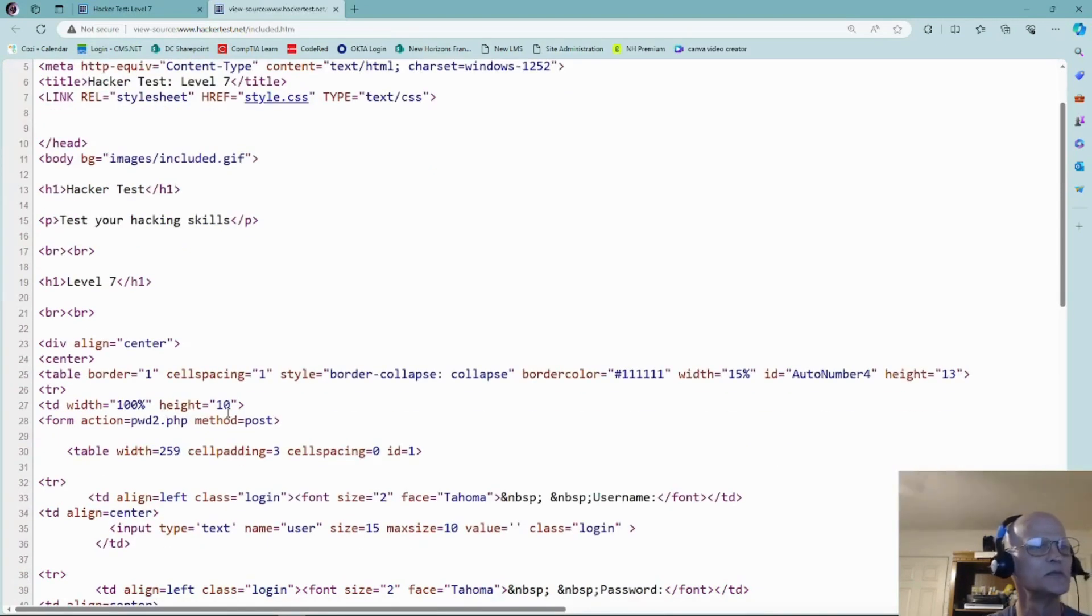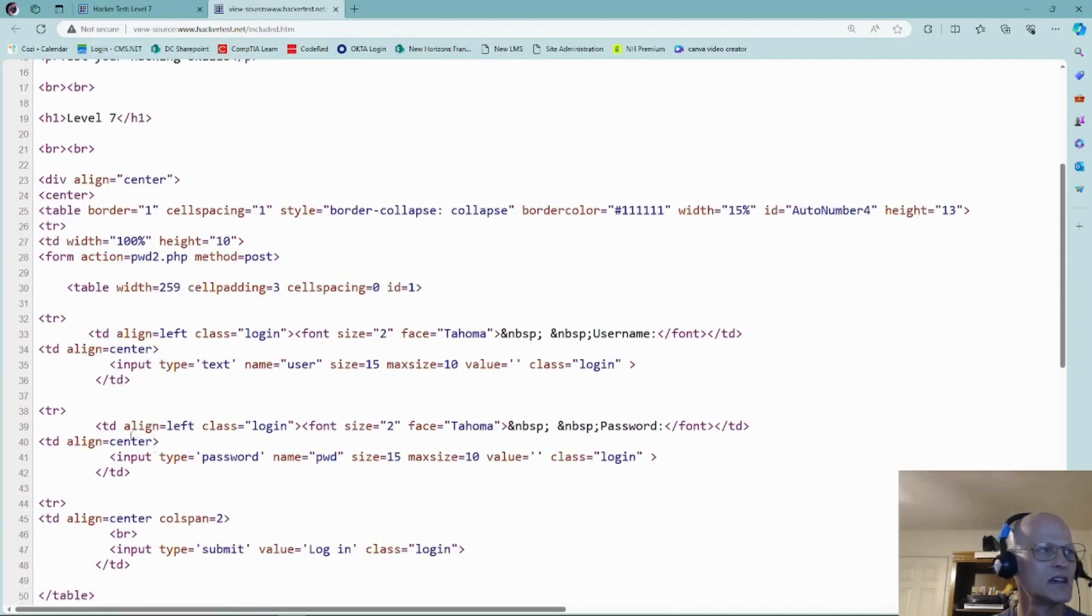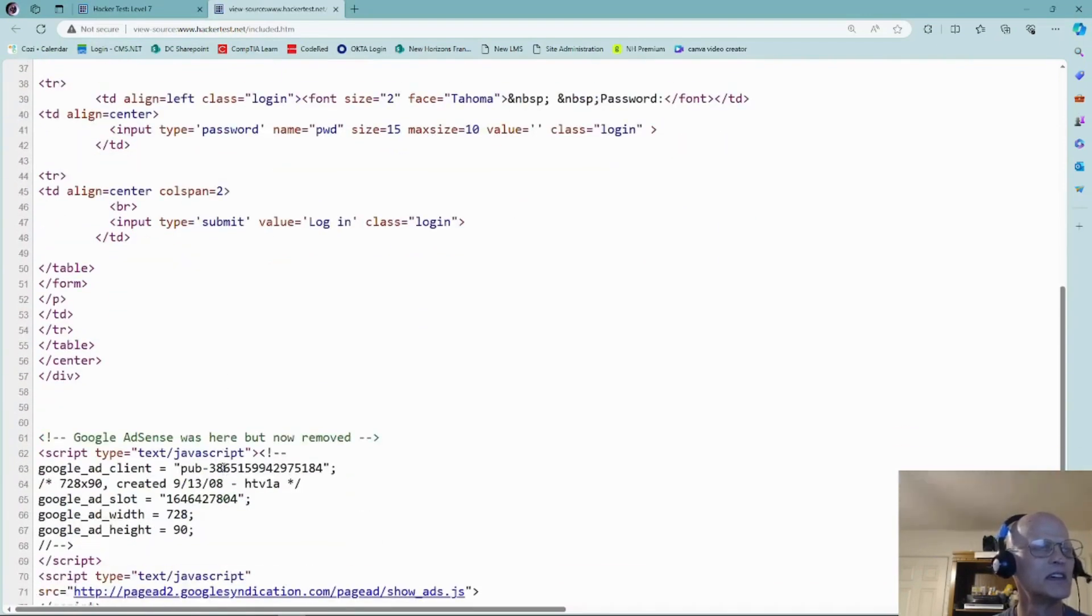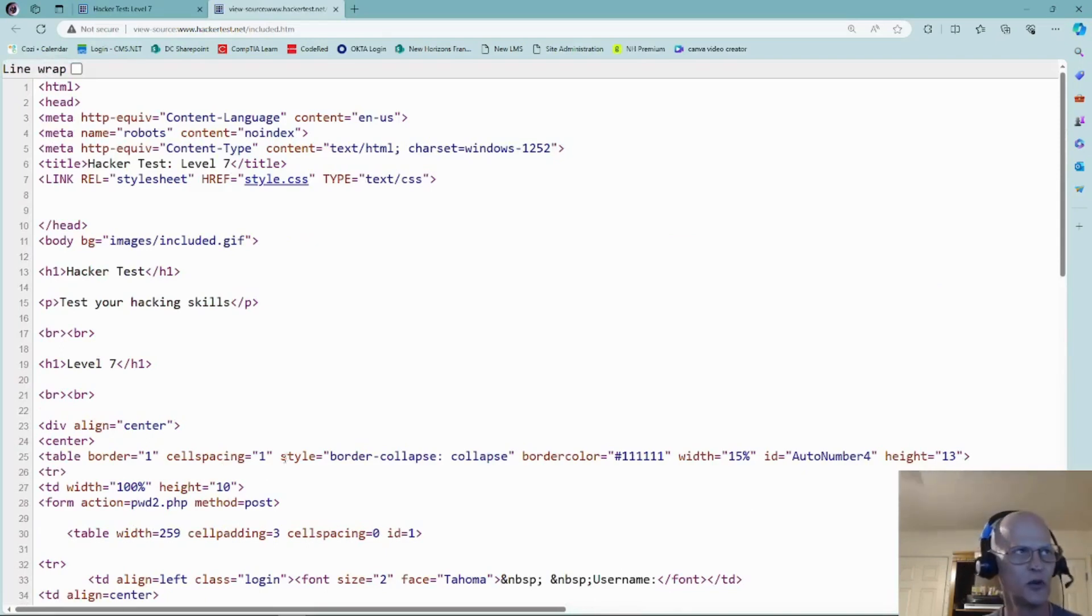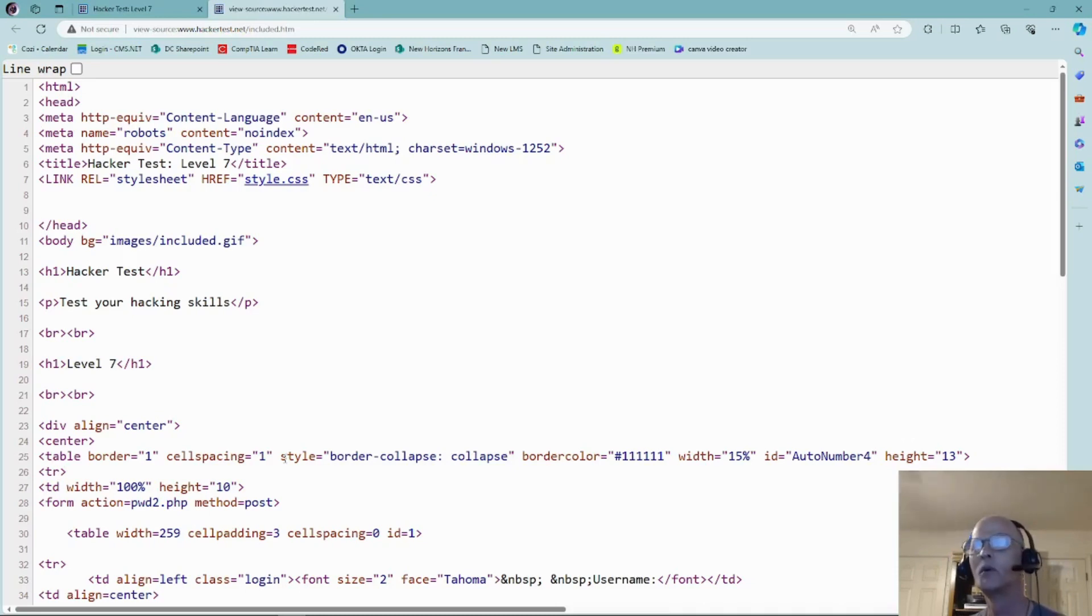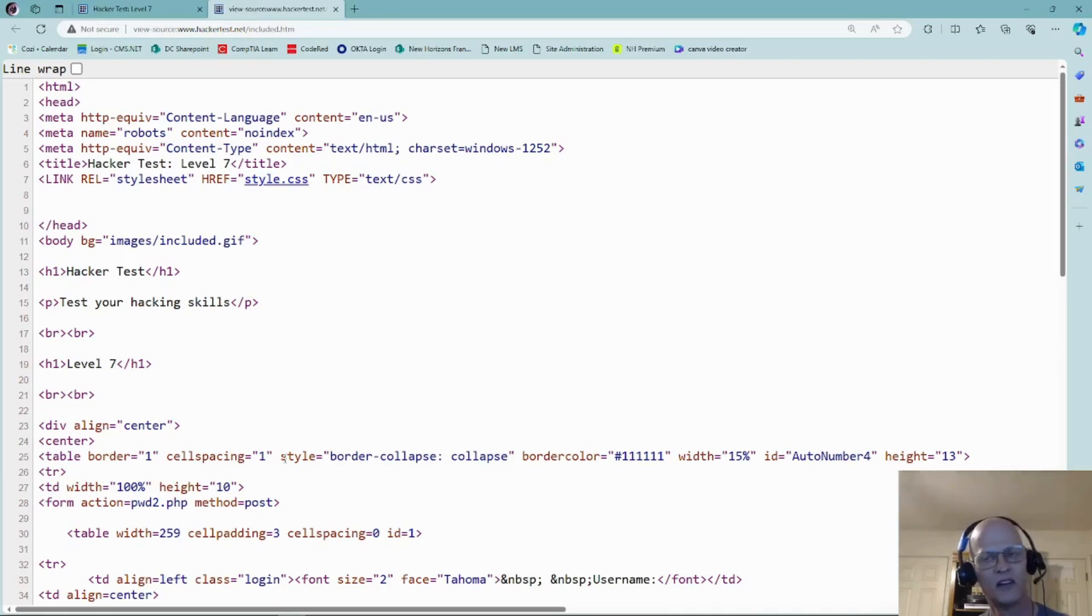By viewing the source, down here is where we have our username login, line 33, have our password login, line 39, and we have our login button which is line 47. No password, no username hidden in the code. It's going to be a lot like level six where we dealt with the external file, but this time we have to deal with an external file that is not a JavaScript file.